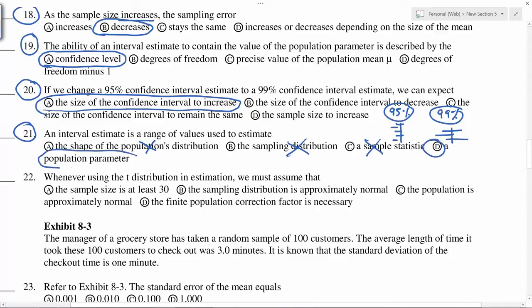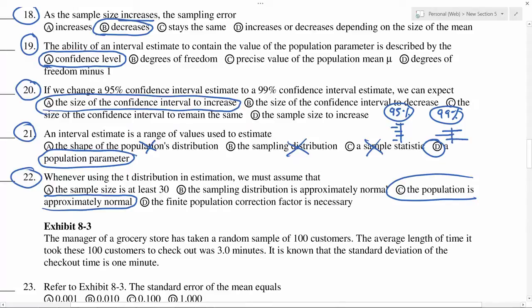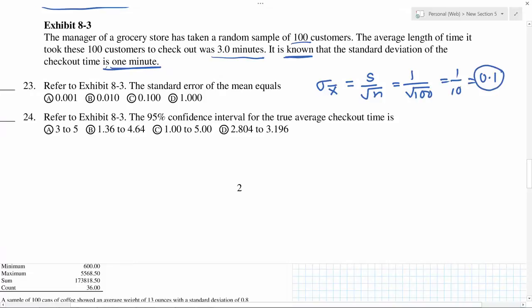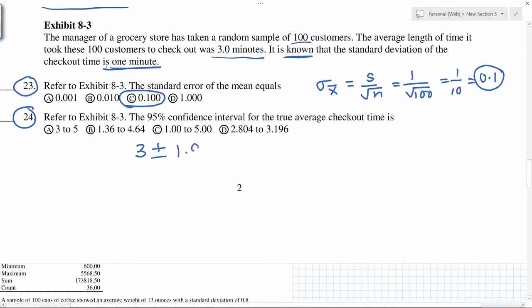Whenever using the t-distribution in estimation, we must assume that the population is approximately normal — that is the correct option. For a 95% confidence interval when sigma is known, we use the formula: X-bar plus or minus 1.96 times the standard deviation.